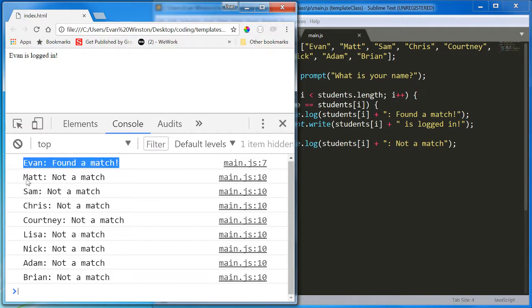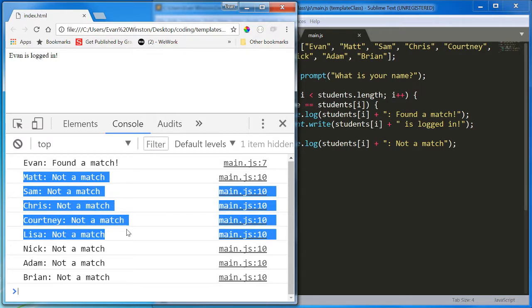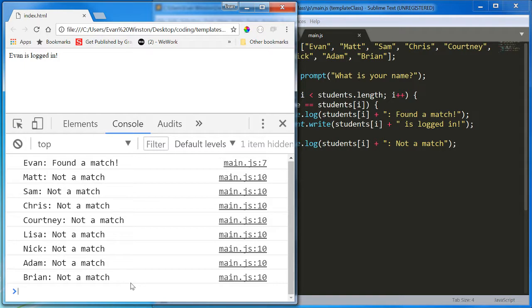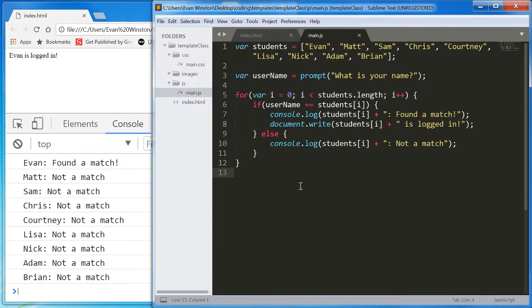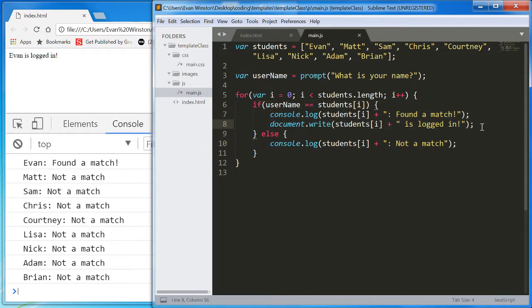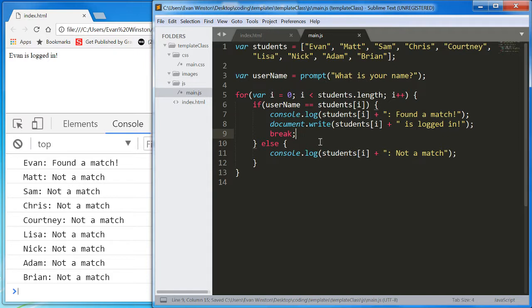Why do we need to use computing power to continue looping through this array? Well if you want to break out of a loop, if you want to cause a loop to stop in the event that an if statement, for example, has been satisfied, it's very simple. You simply add a line called break, and this will cause the loop to immediately end.